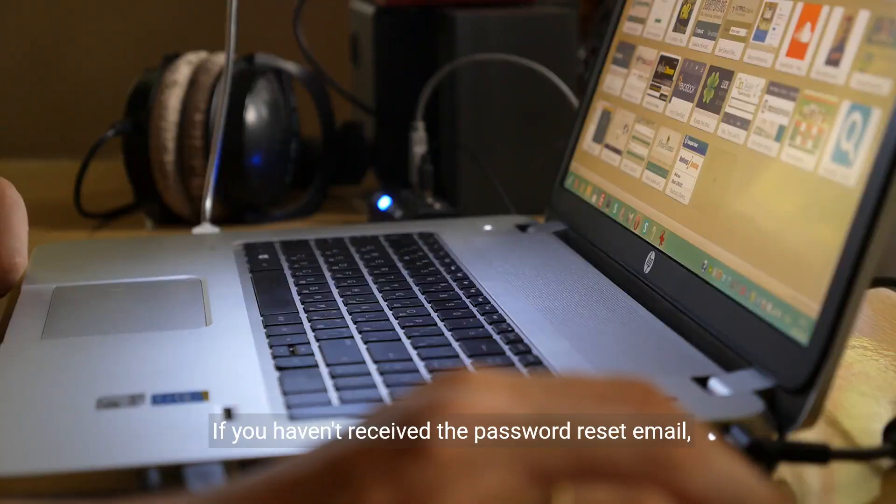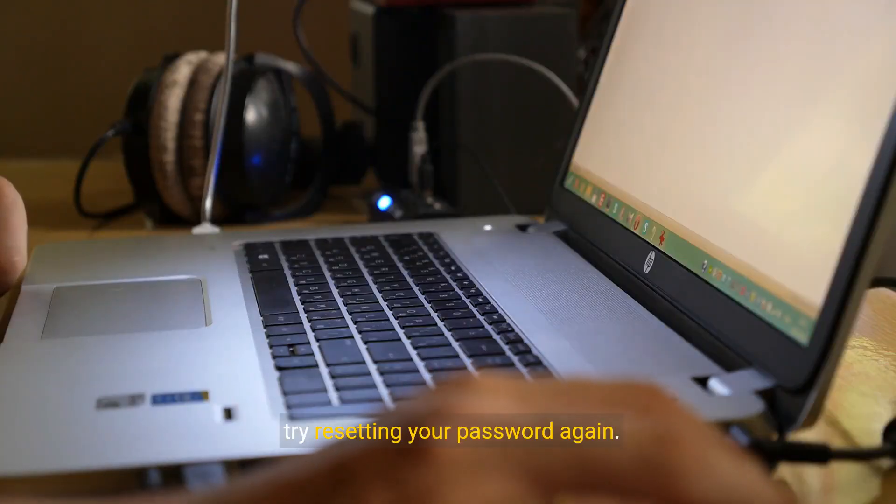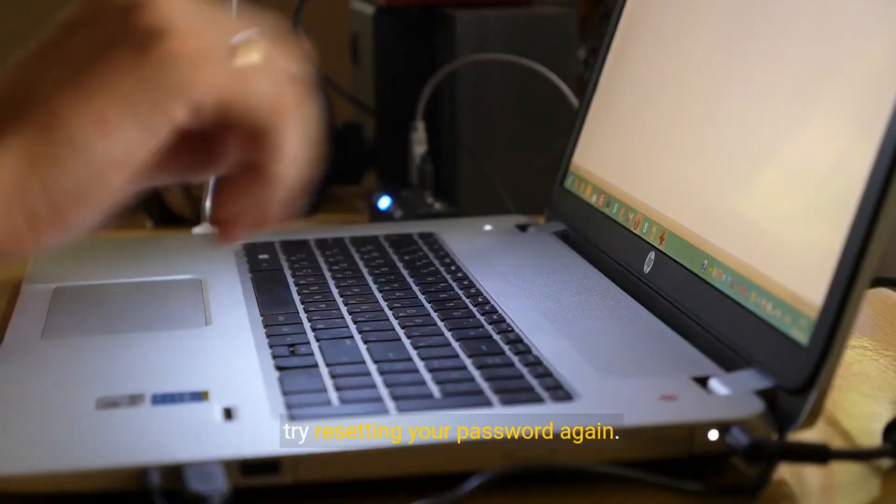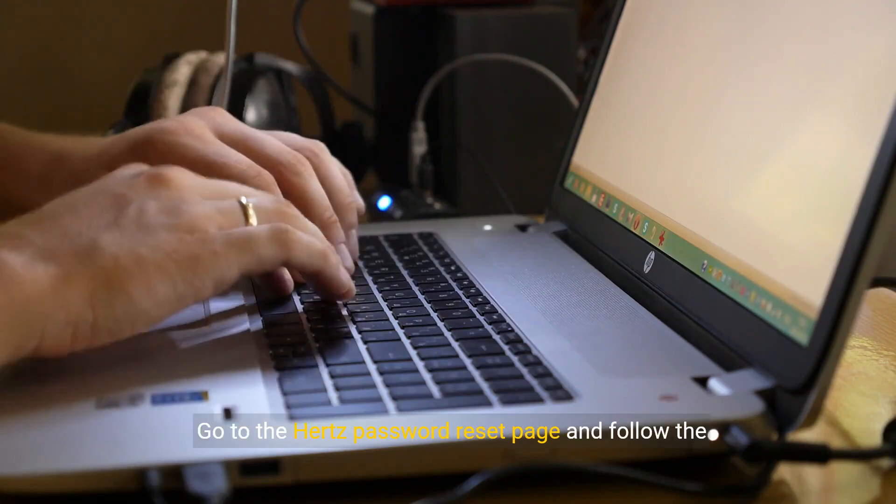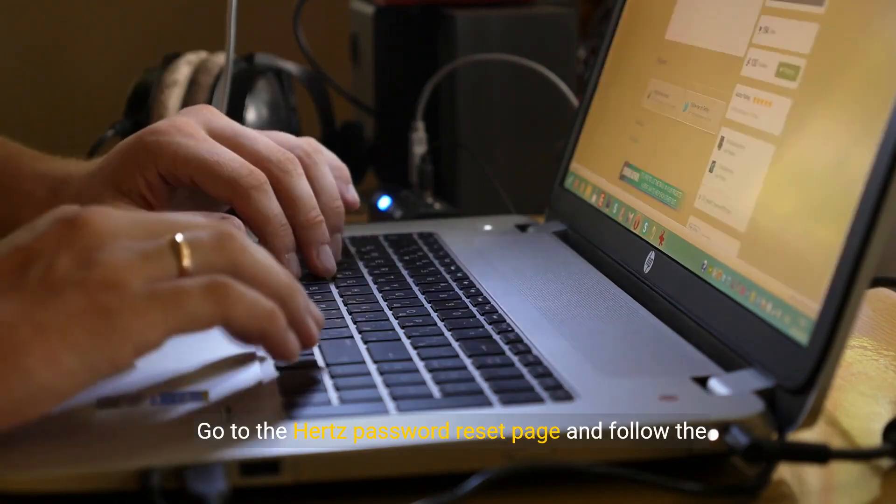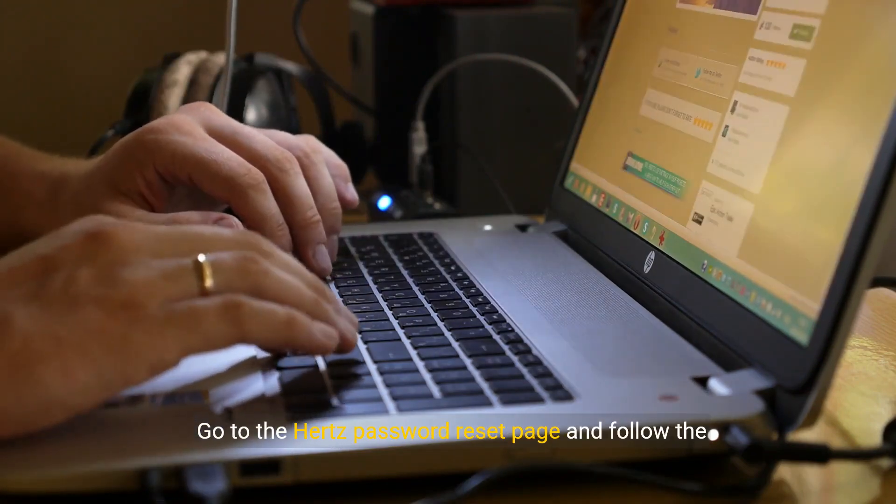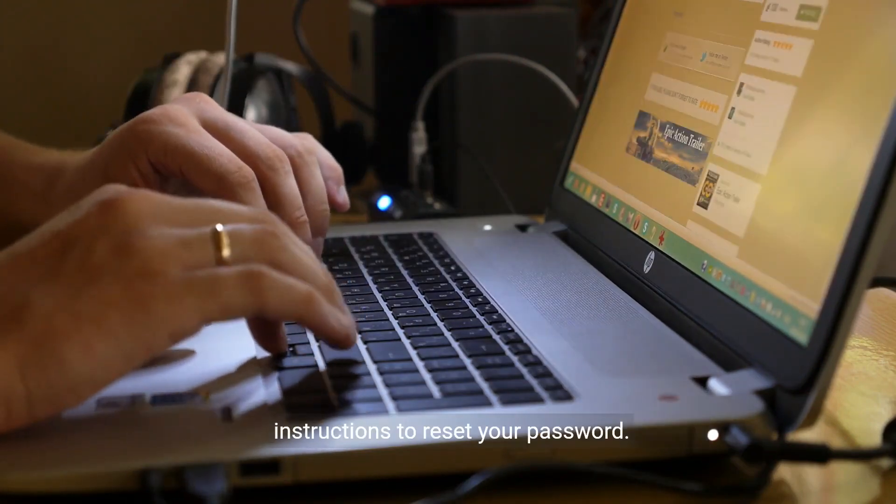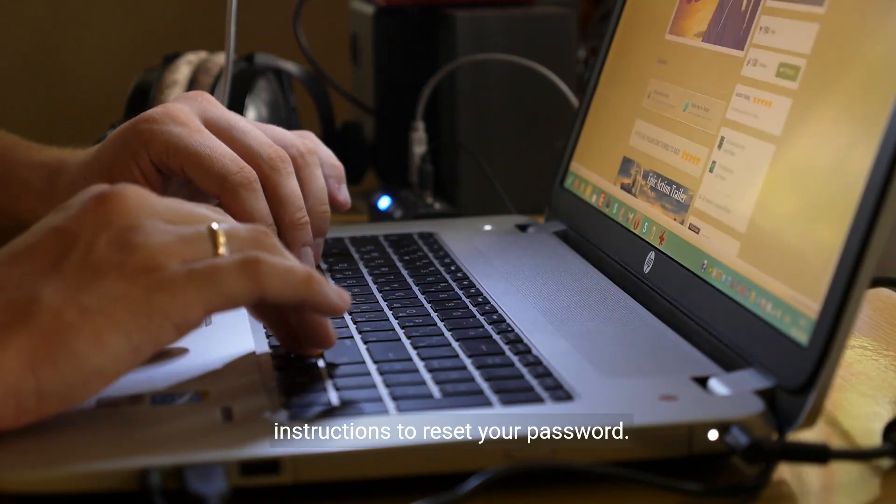If you haven't received the password reset email, try resetting your password again. Go to the Hertz password reset page and follow the instructions to reset your password.